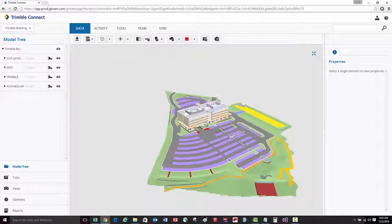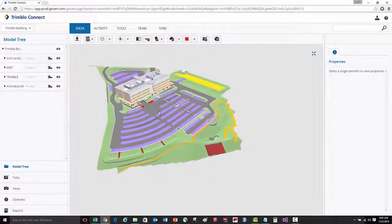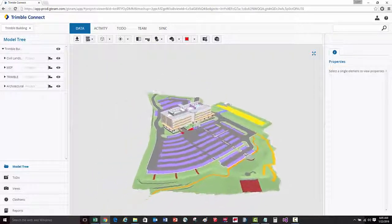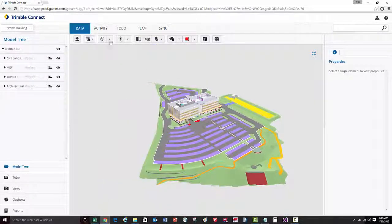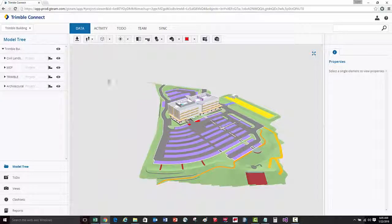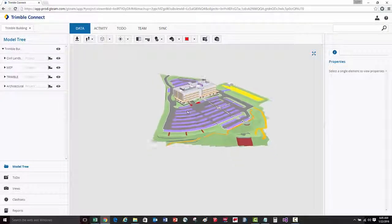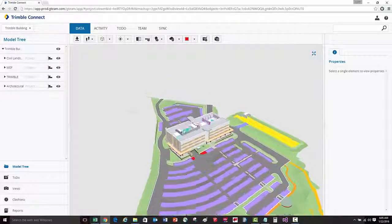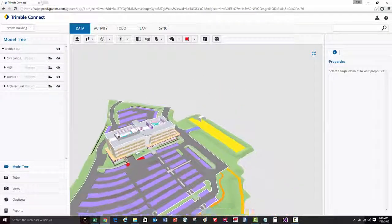We can also look around. And then lastly, we can easily walk through the model.